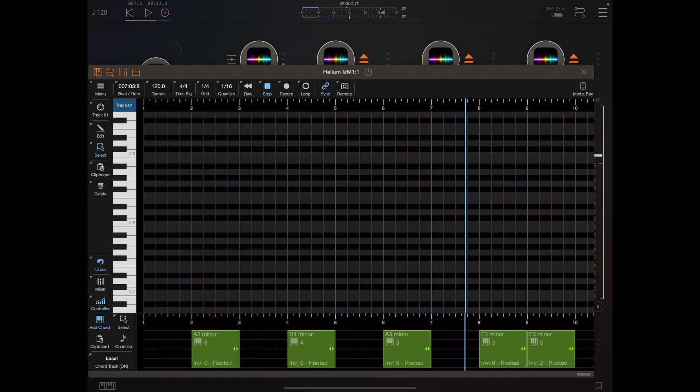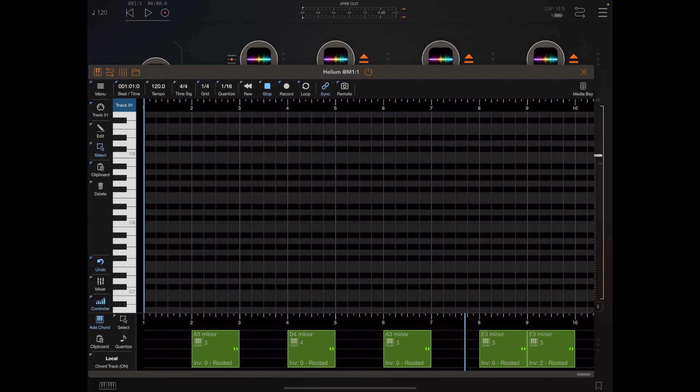So as you can imagine being able to use a local chord track rather than a global one really opens up the scope of this feature. And unlike with the previous version you can now send tone packets as well as note on off to individual ports.